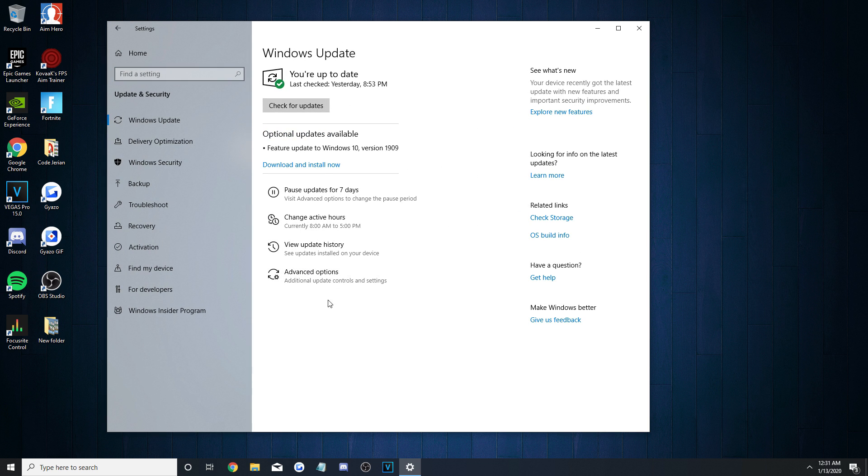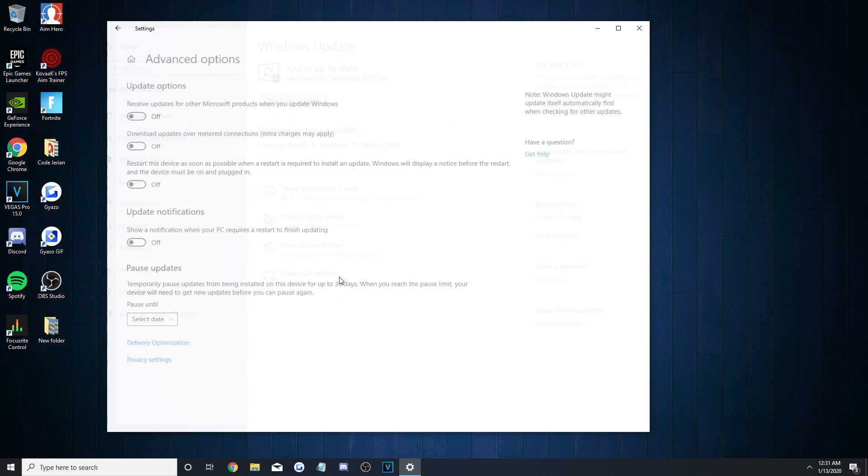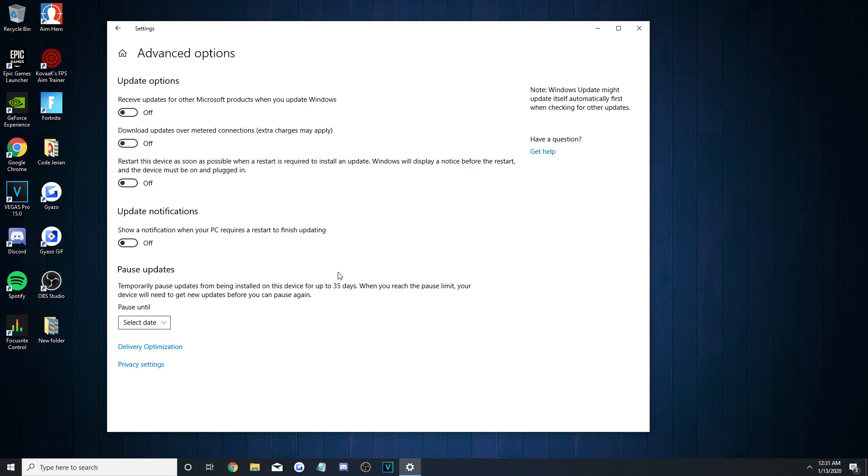On the initial Windows Update page, head over to Advanced Options, and turn everything off.